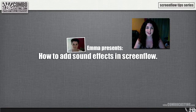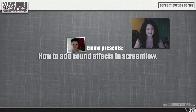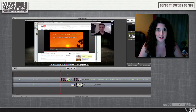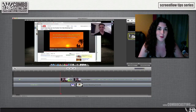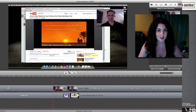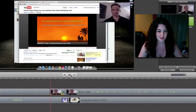Today I'm going to show you how to add sound effects to your ScreenFlow 3 project. This is one of Marty's videos that has already been edited, but what I want to do is add a sound effect for this transition.